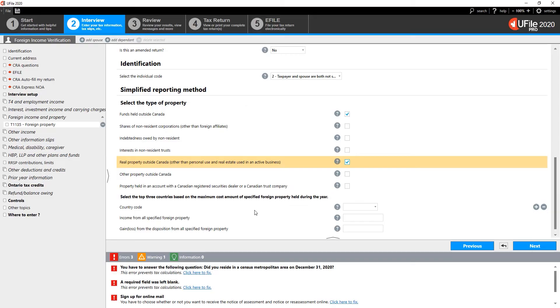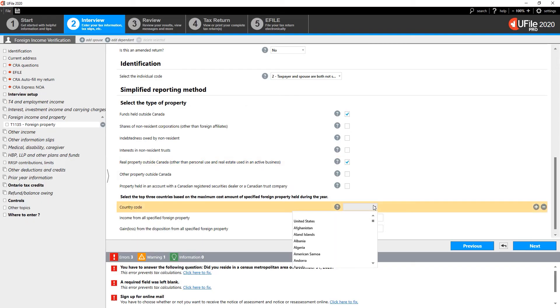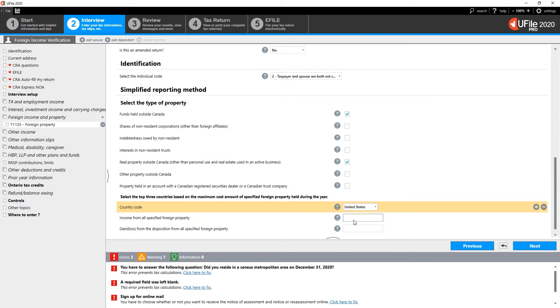Select the top three countries based on the maximum cost amount of the specified property. If you need to add another country, simply click on the plus sign to the right.